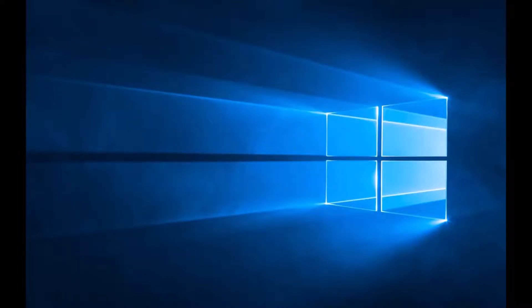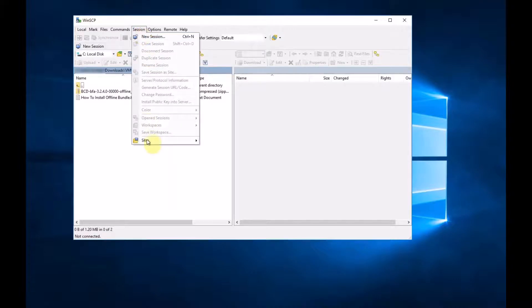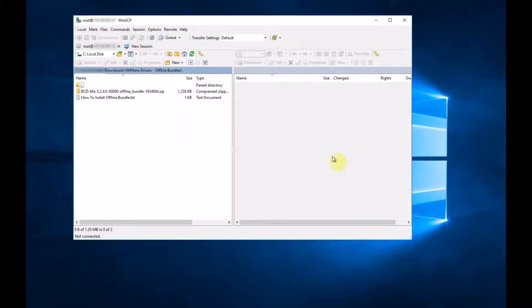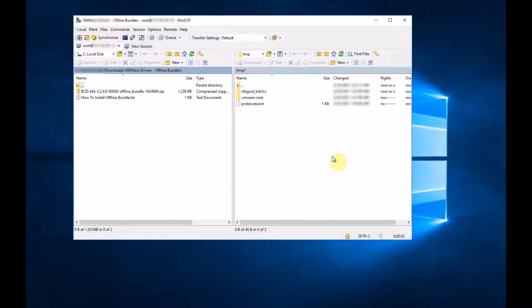So open WinSCP. New session to your server. Okay, you're logged into your server.